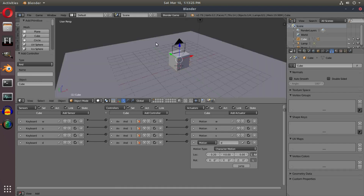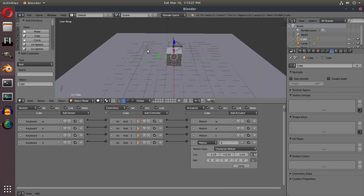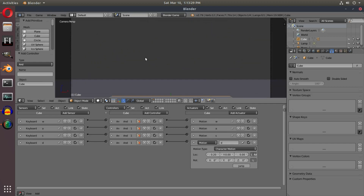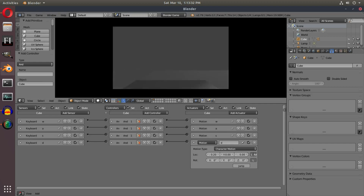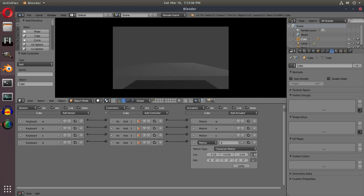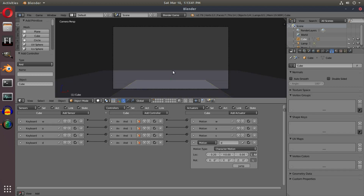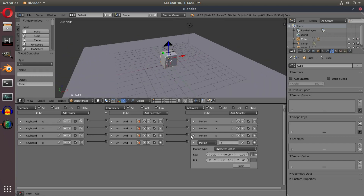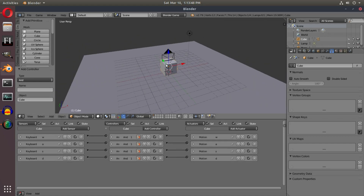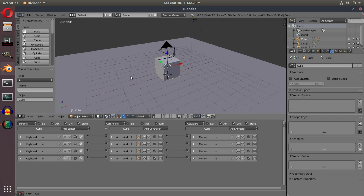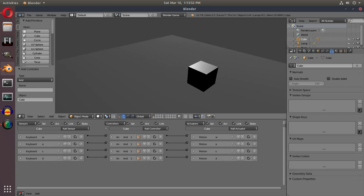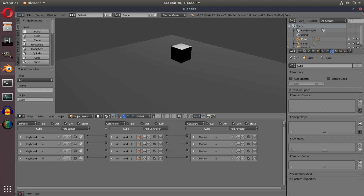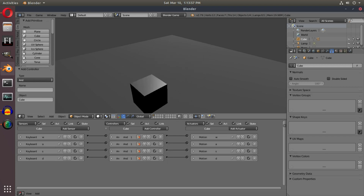Depending on your game this might be all you need, but switching to the camera view and hitting P shows we can now move like a first-person shooter — however we can't rotate the camera yet. I'll cover that in the next video. That's how to set up WASD keyboard controls for your character — simple and nothing too special. Hope you enjoyed and learned something new, see you in the next Blender Game Engine tutorial!